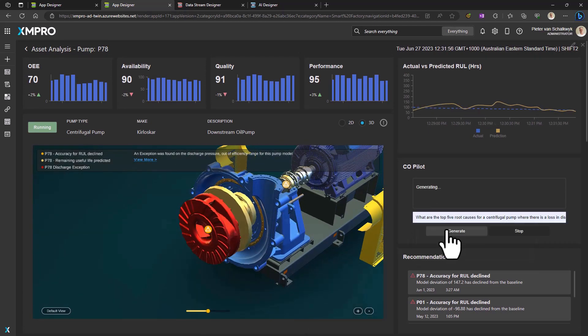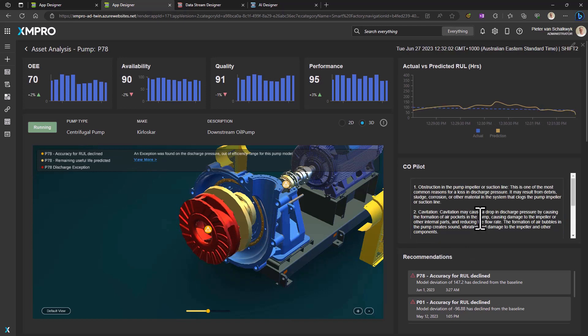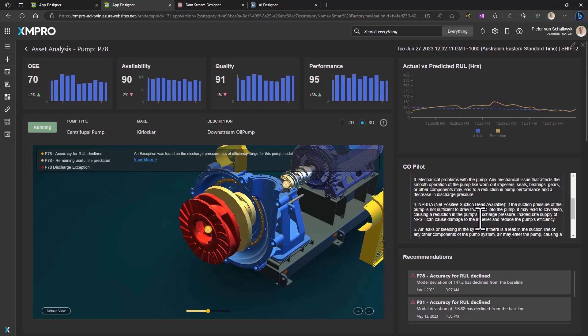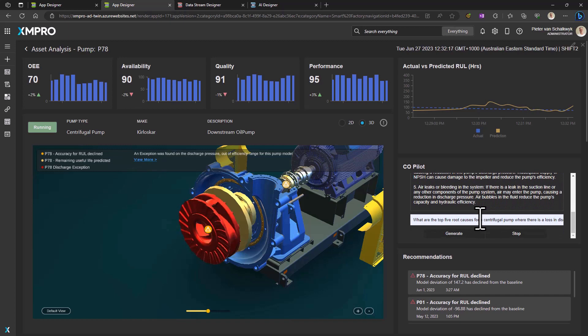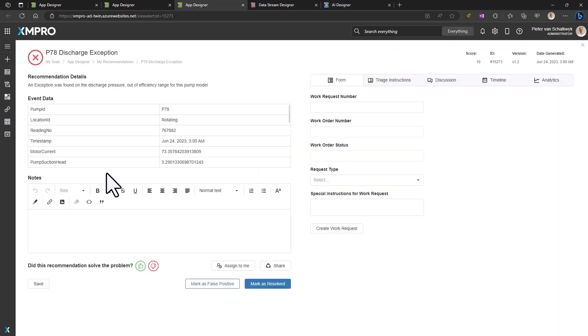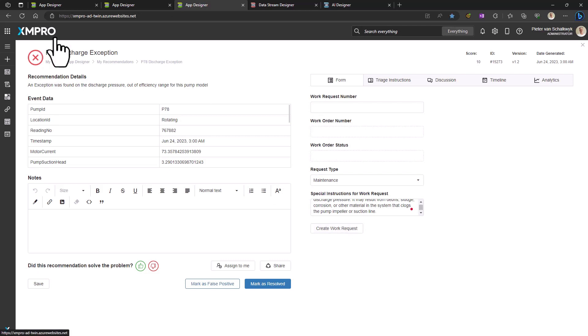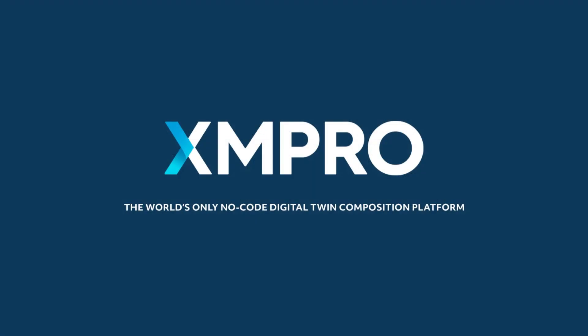XM Pro AI offers an end-to-end AI and data analysis solution, from synthetic data generation and analysis to predictive modeling and real-time application. With our platform, the future of data analysis is at your fingertips. XM Pro AI, where data transforms into action. Want to know more? Contact the XM Pro team today.